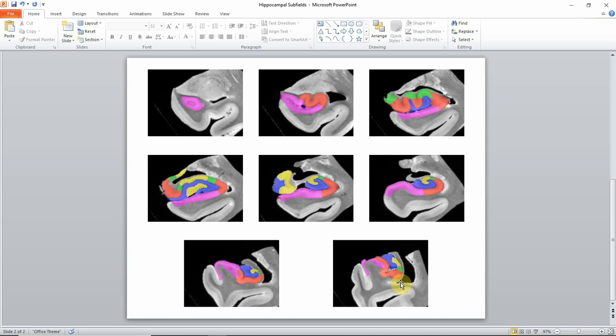Again I want to point out that there's a lot of variability in the subfield composition, especially in regions such as the uncus and the tail, but also in general. So please keep that in mind.